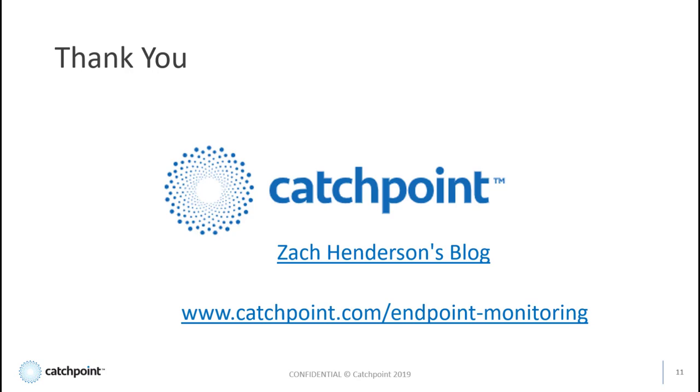For more details on the use case I just presented, please visit Zach Henderson's blog on this subject. And for more information on Catchpoint endpoint monitoring solutions, please visit the link provided.